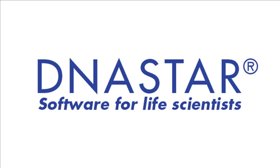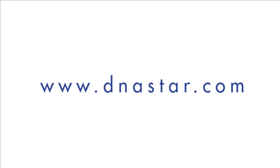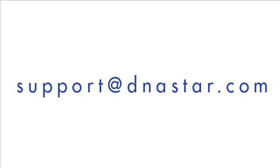If you have any questions about importing annotations into ArrayStar, or any other questions about our software, please visit us at www.dnastar.com or email us at support@dnastar.com.